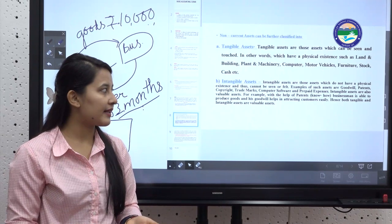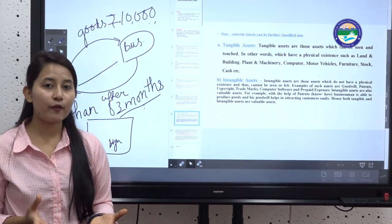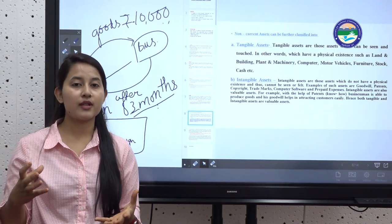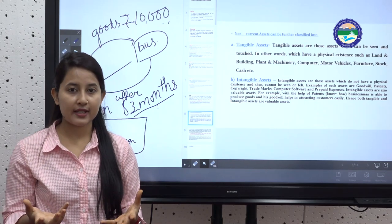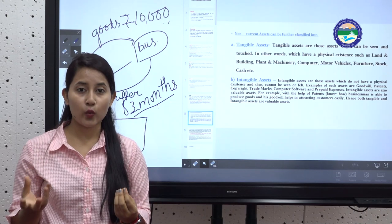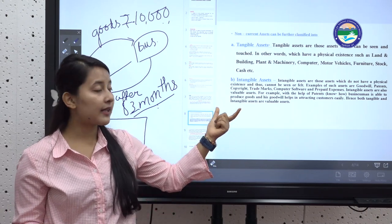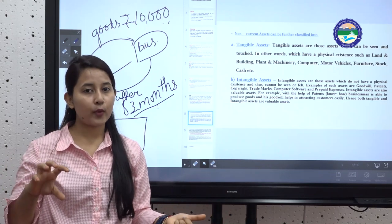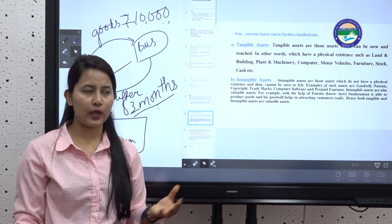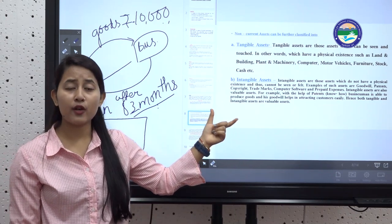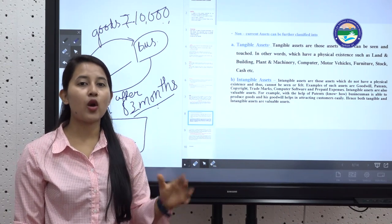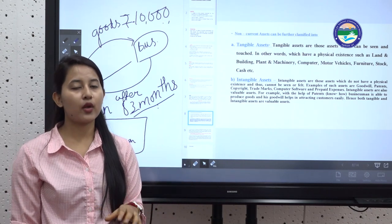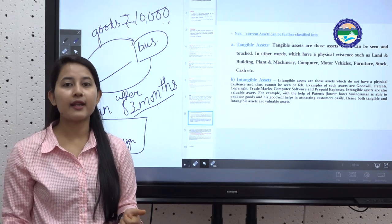For example, goodwill is the good reputation or name of the firm in the market — it helps attract new customers. Patents give a firm exclusive rights over something new it has innovated. These intangible assets cannot be seen physically like machinery or a computer, but they are still assets because they help the firm earn in the future.